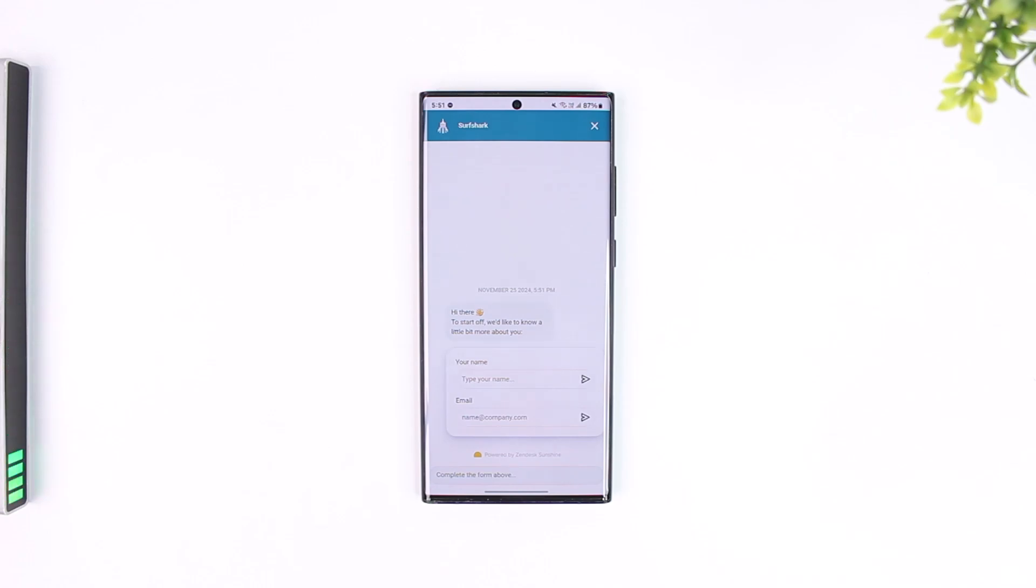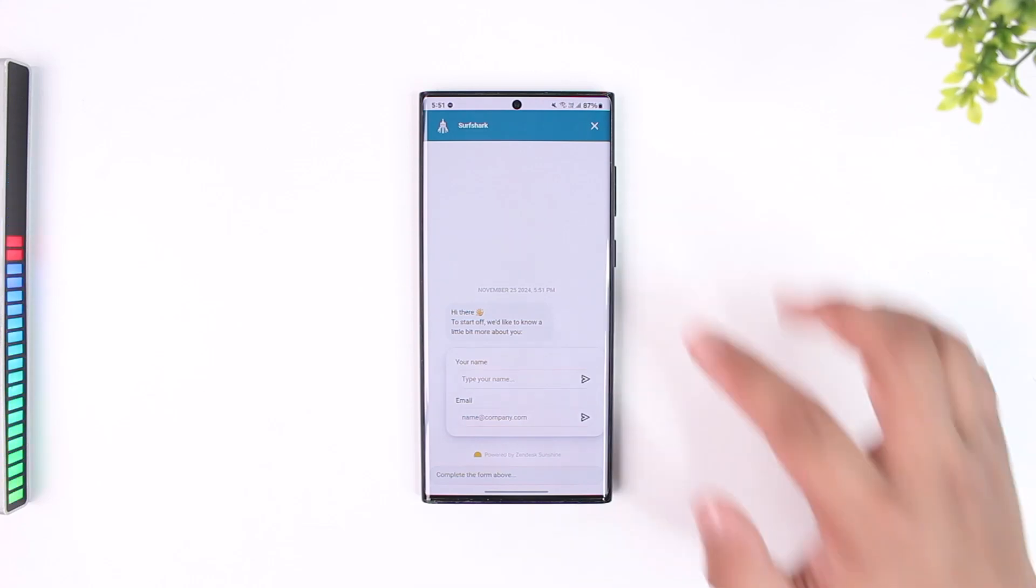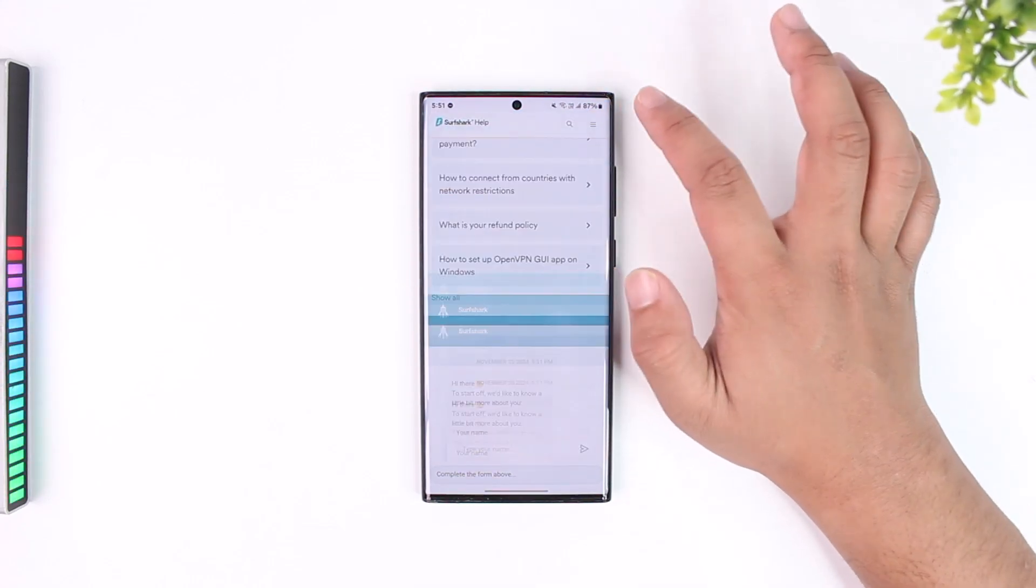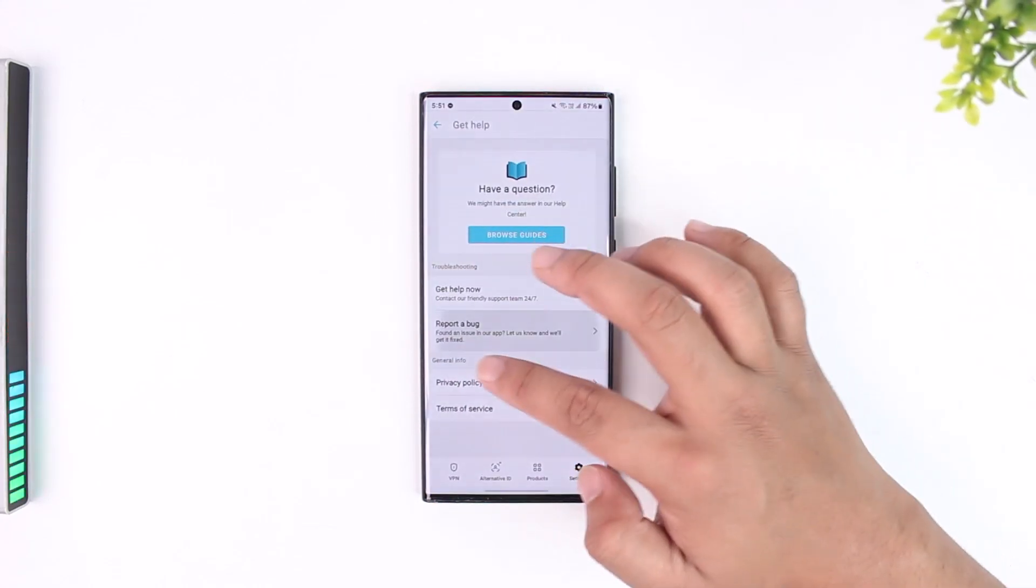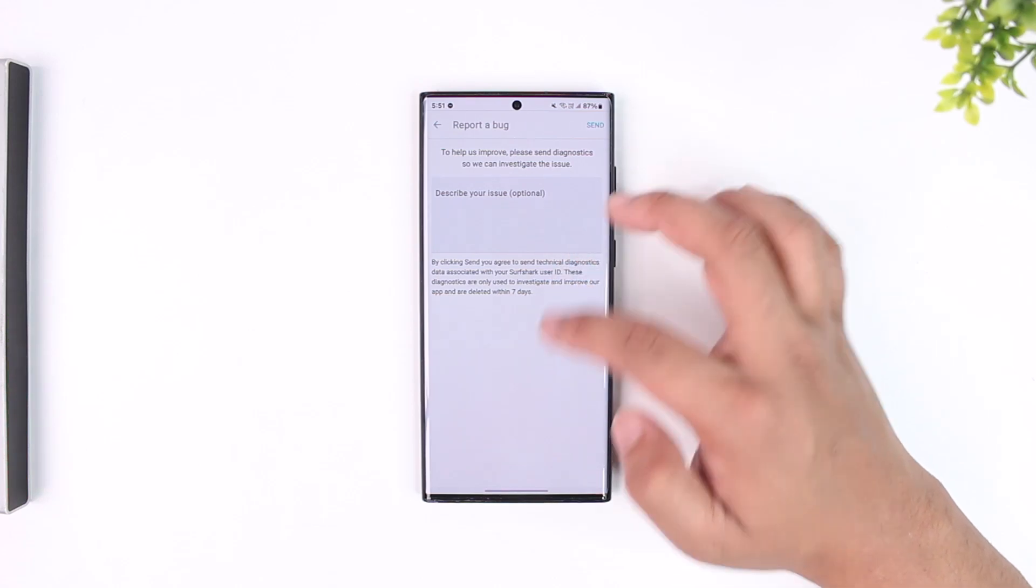And then they will be able to help you. Do not click on any third-party links on other websites. Just go from the official app to avoid becoming a victim of a scam.